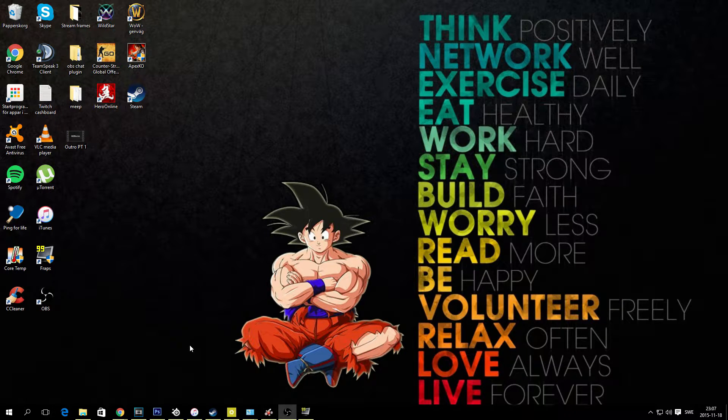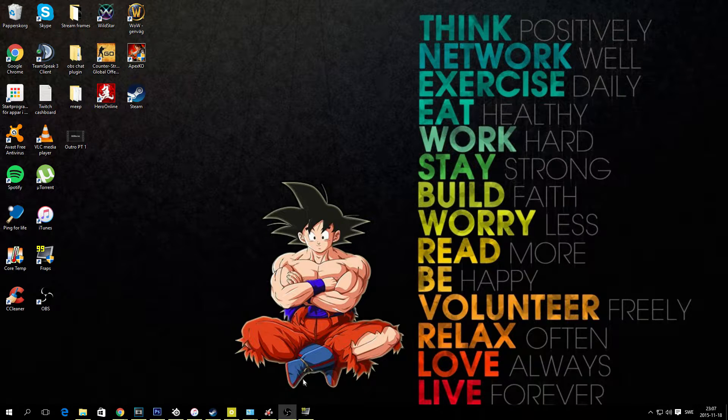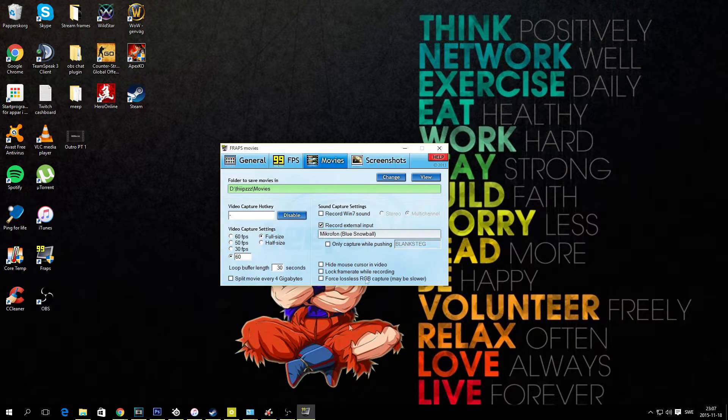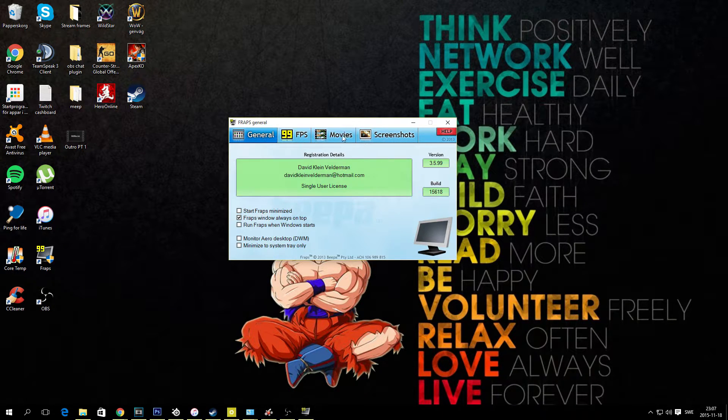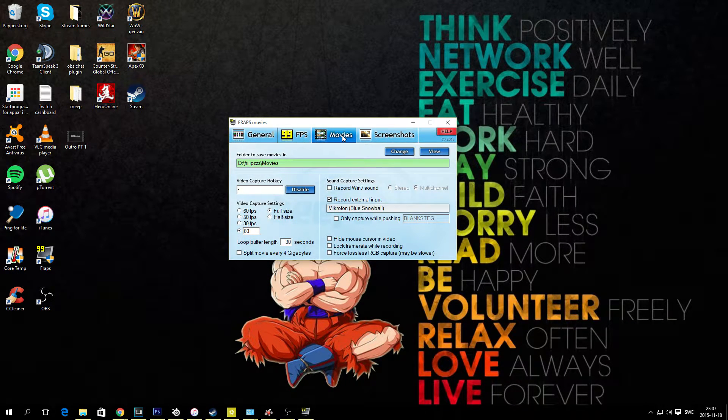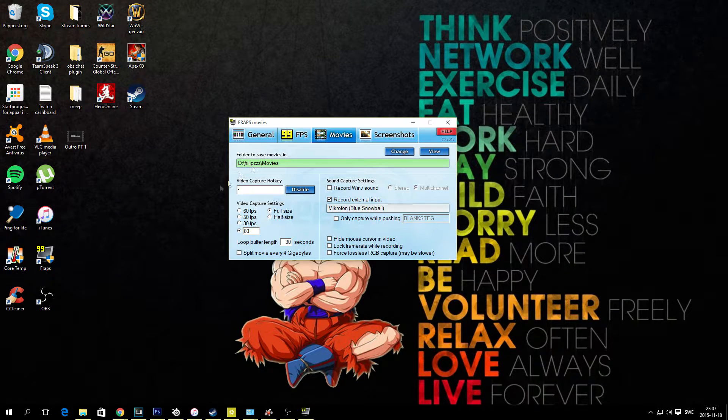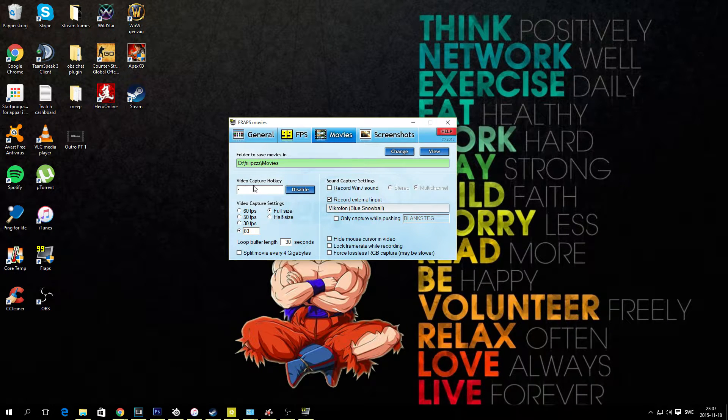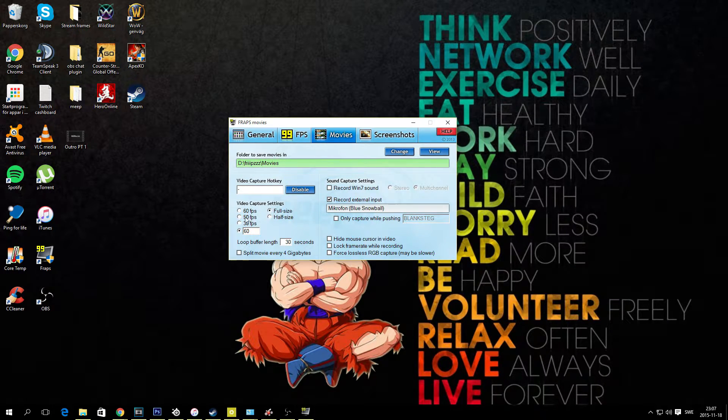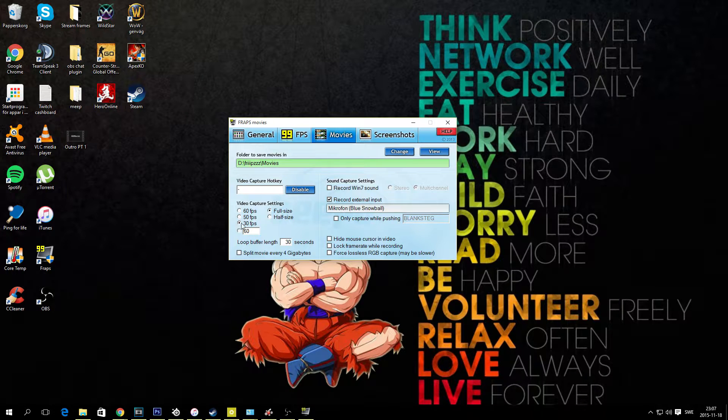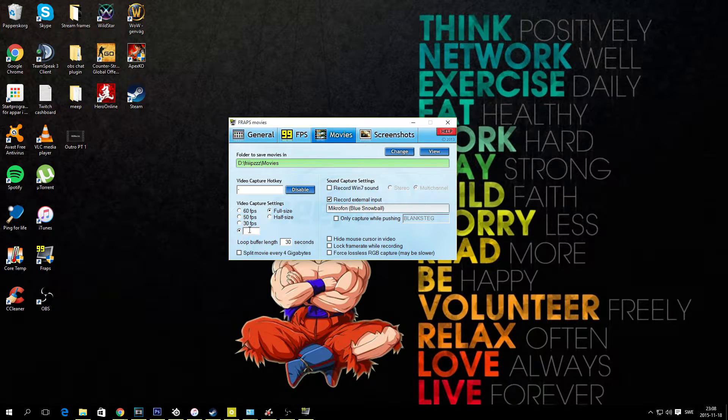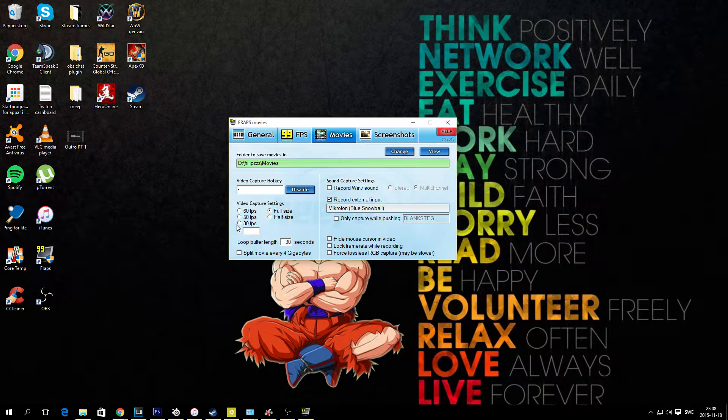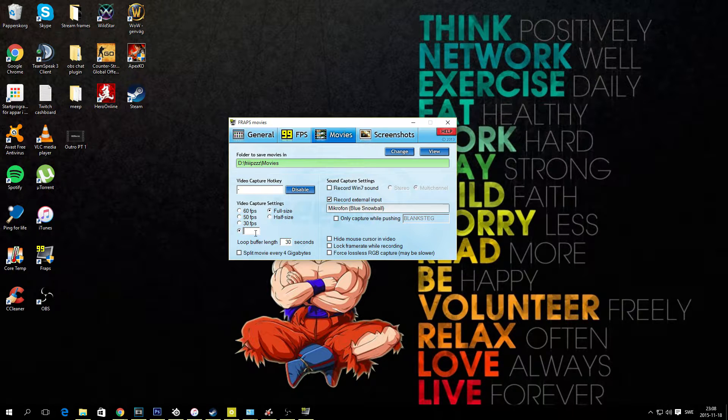First up we are going to set things up in FRAPS. You are going to want to record your gameplay in 60 frames per second. Go to your movie tab, right here under video capture settings, you should select the blank spot and then you just type in 60 here.